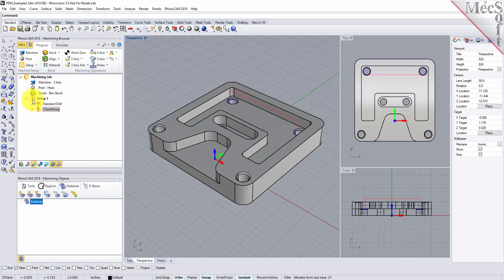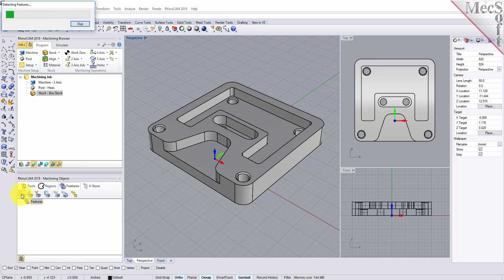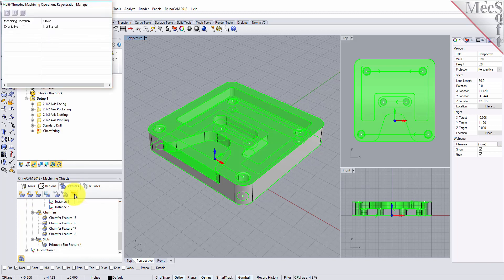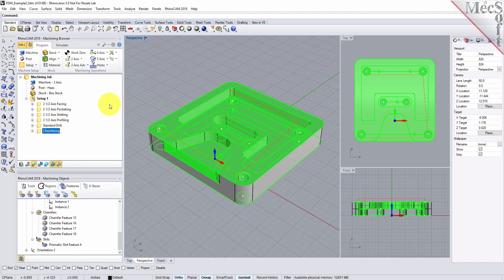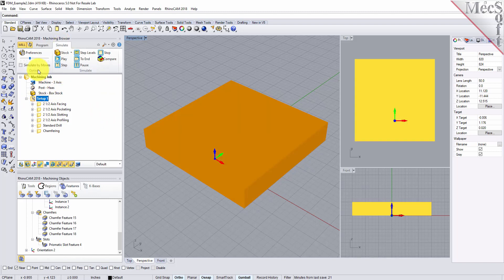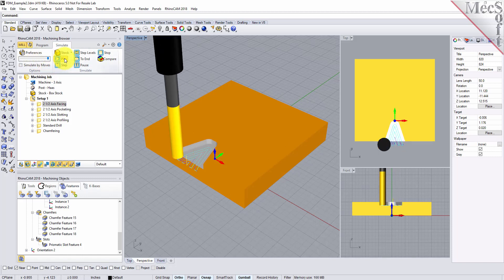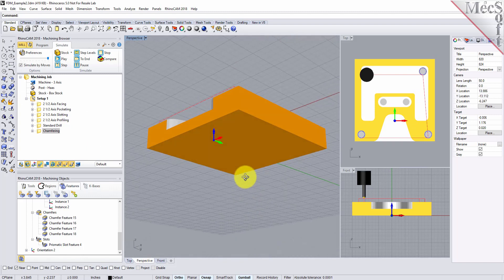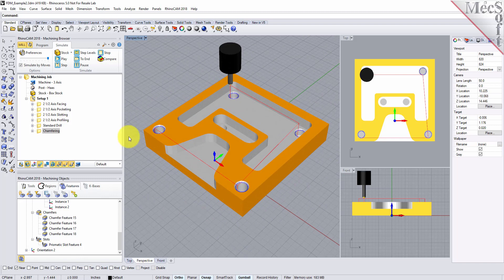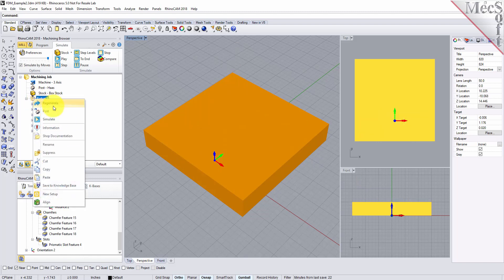Let's delete the features and setup, then run the full workflow again. First perform automatic feature detection, then automatic feature machining — all tool paths are defined. Now let's do a quick simulation: select the setup, go to the simulate tab, speed it up, and pick play. Here are the tool paths for this part — features detected, automatic feature machining performed, tool paths generated, simulated. Now you can just right-click and post. That's how fast and easy it is to use AFM in RhinoCam.